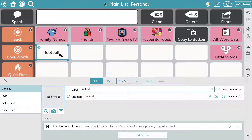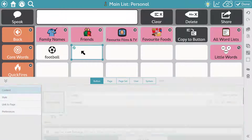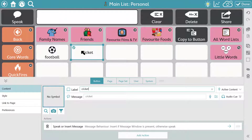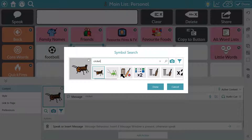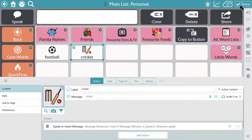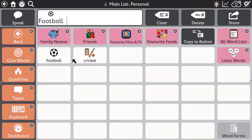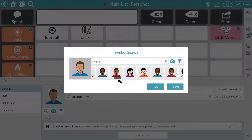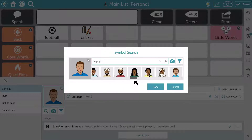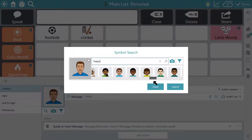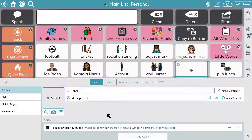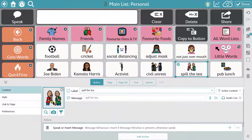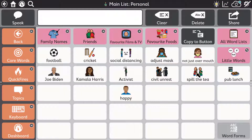Personalizing TD Snap is incredibly simple and intuitive. Editing the contents of an existing button or creating a new button is a breeze. TD Snap comes with over 45,000 PCS symbols and these are updated regularly.